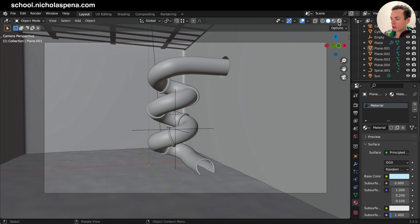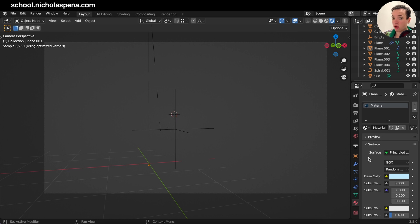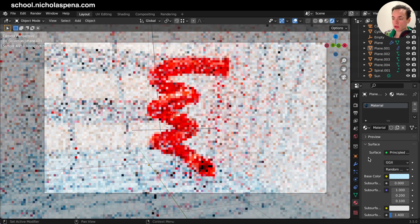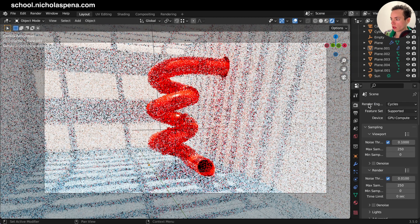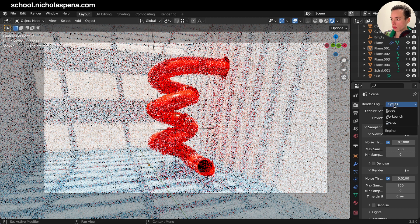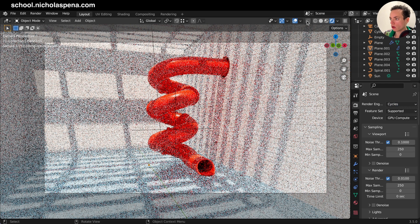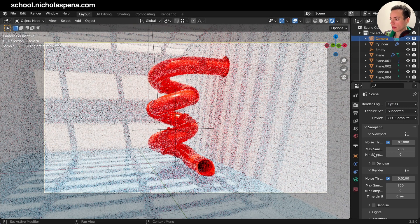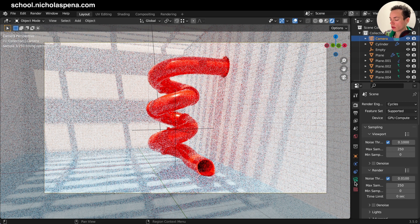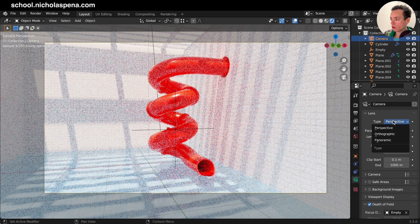So I can go in rendered preview, and this is only on Cycles render engine. You can't do this with Eevee. You are on render preview here, and you can click on the camera and go in the camera settings in Object Data Properties. Then in Type, you have Panoramic.